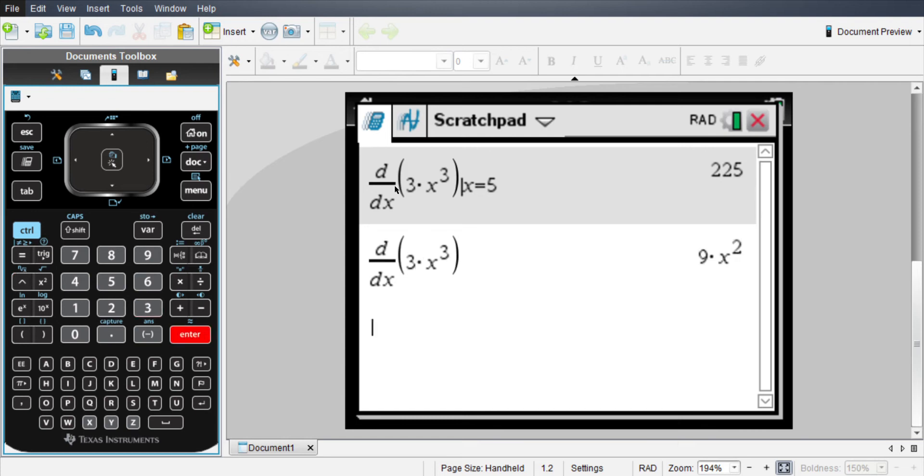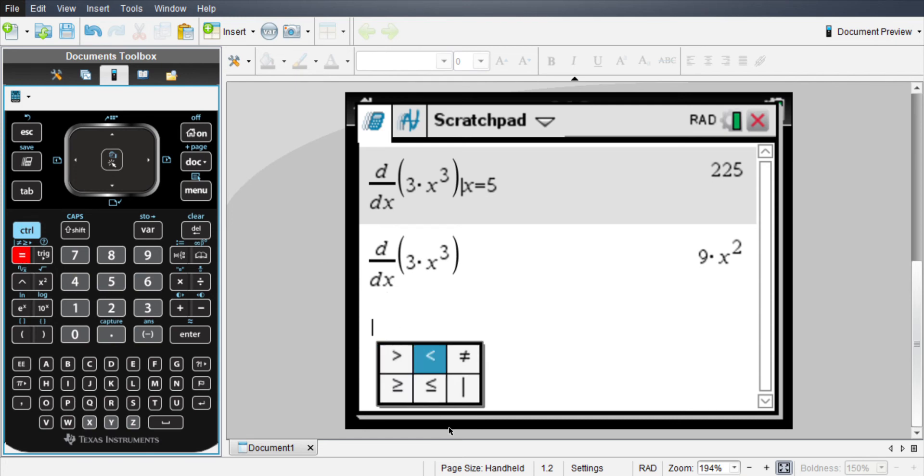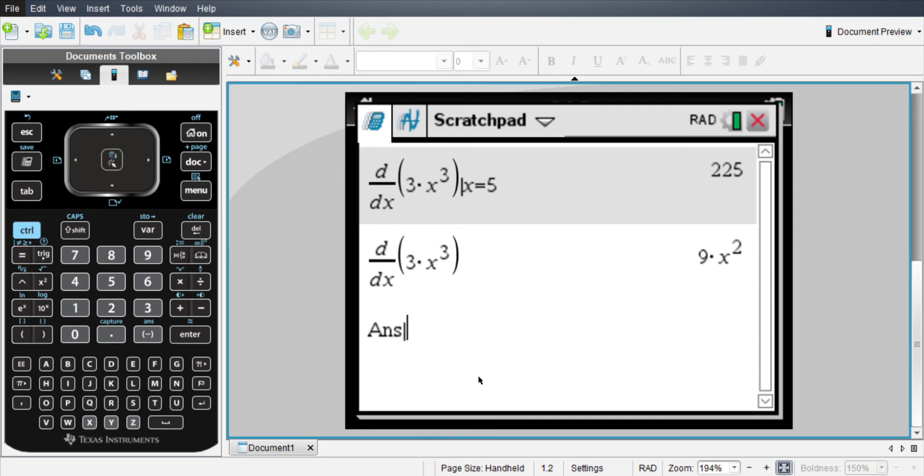And hit enter, and then you can go over here and control the equal sign, which you get this is the evaluate at, and type in x equals 5. You can do it that way too.